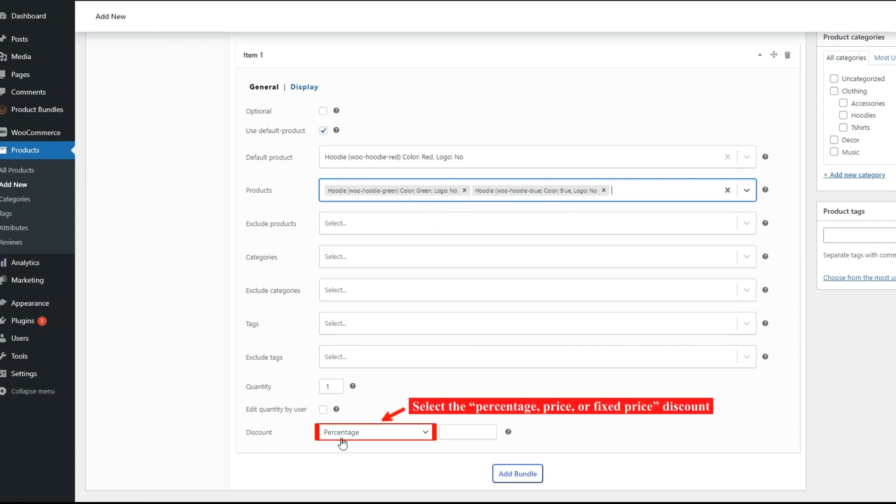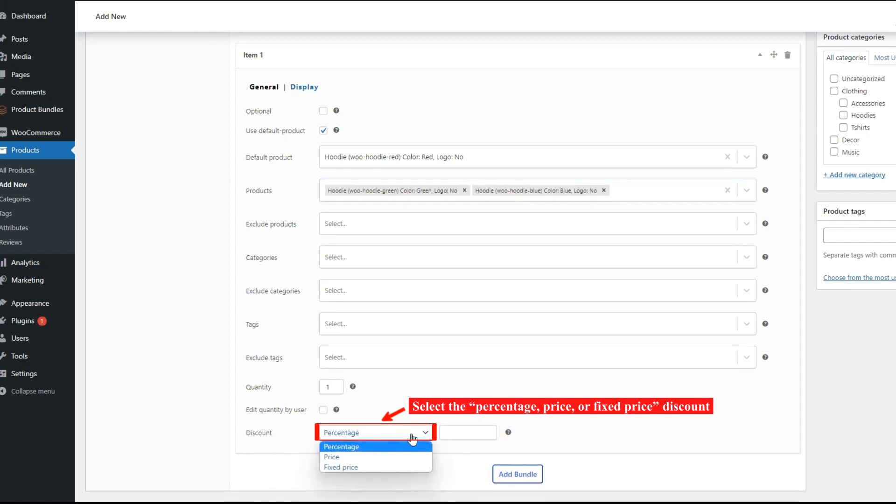And in the discount field, we apply a discount for item 1 products, where we select the price and apply a $20 discount for the products.